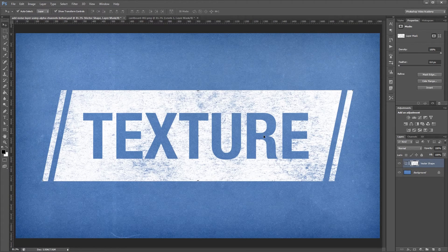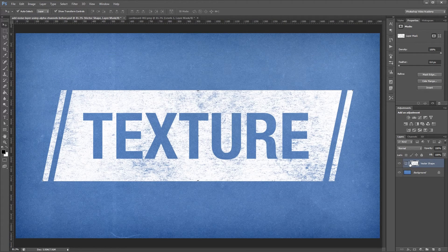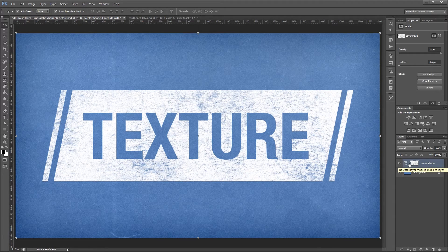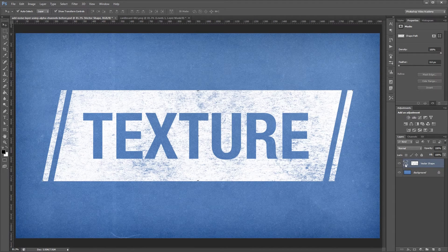I can also come over to my layers palette and click this link icon to unlink the vector shape and the texture.